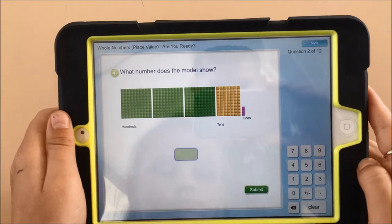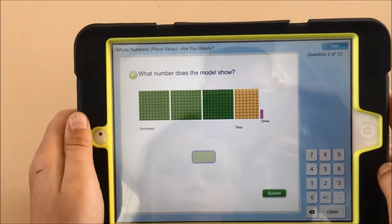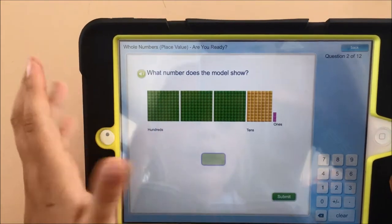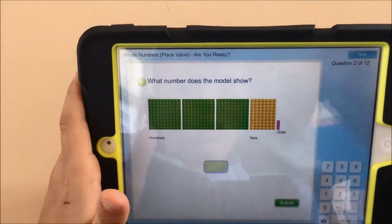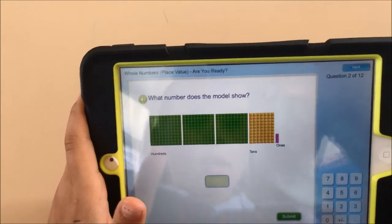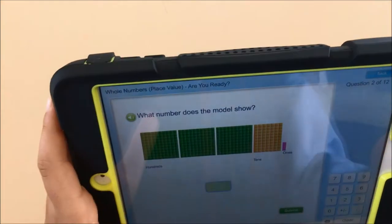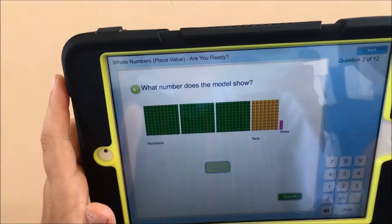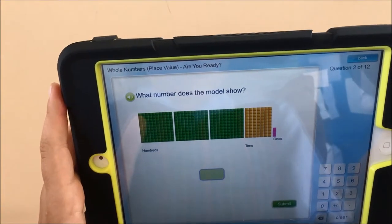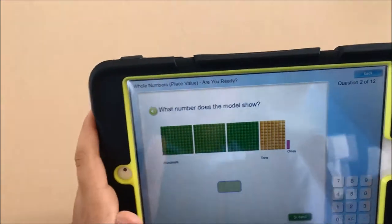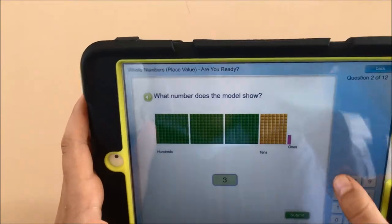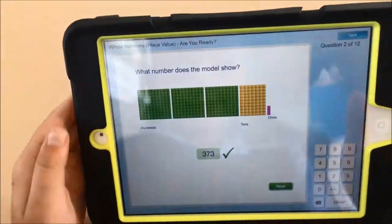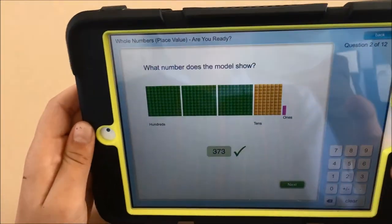So what number does the model show? Chloe, what do you reckon? A 100s block and 300s blocks and a 10s block and a 1s block. All right, so what's the answer there Chloe? 373. Good, so type in 373 and hit submit — and you can see there that she's got a tick, and if she goes next, the next question will come up.